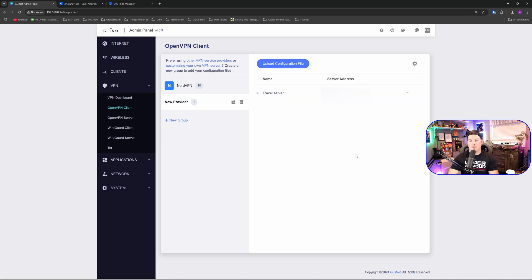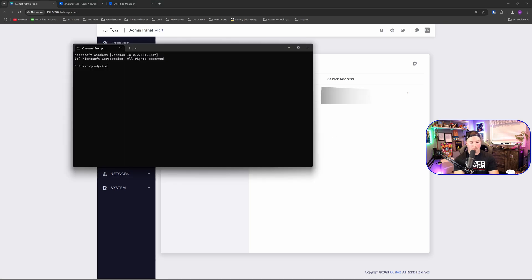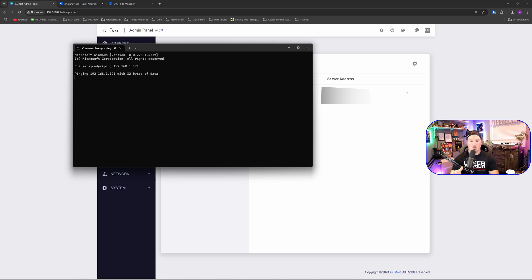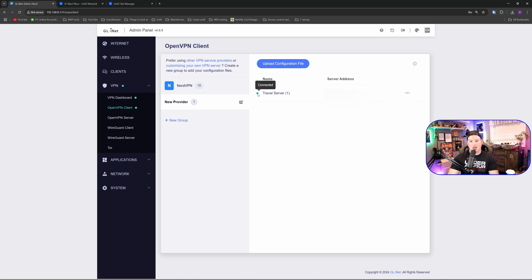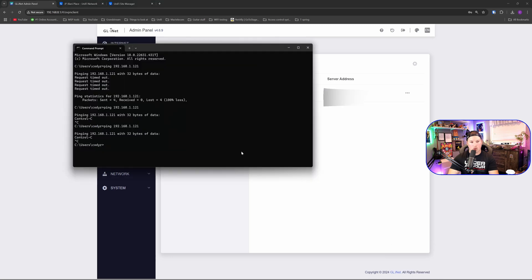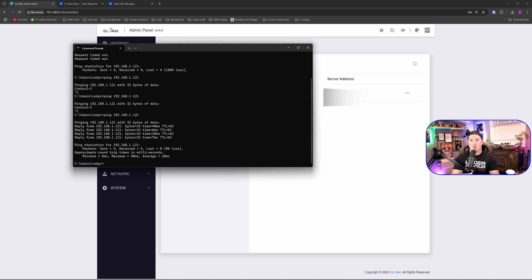Now we can see the configuration file has been added. We have the name of the travel server and then the IP address. But before I start it, we're going to go ahead and I'm going to try to ping my NAS and we shouldn't be able to reach it. So I'm going to ping 192.168.1.121 and you can see that it's not going through. Now let's start the service for the OpenVPN client. I'm going to click on the three dots and we're going to press on start. Now we can see that the travel server is green and it's connected. Let's bring open another command line and we're going to press the up arrow and then press enter. And now you could see that we could reach my NAS and we could do all the services on it like Plex.